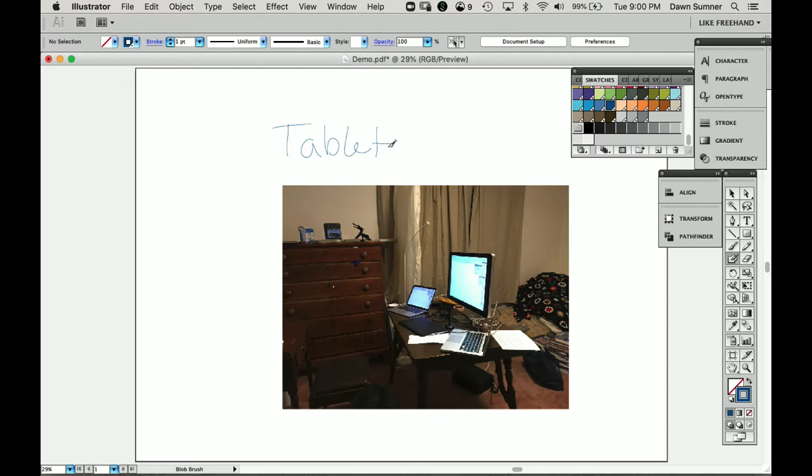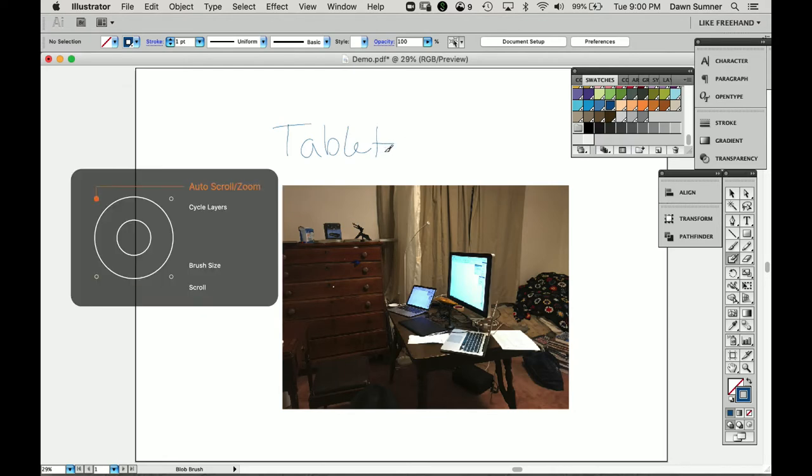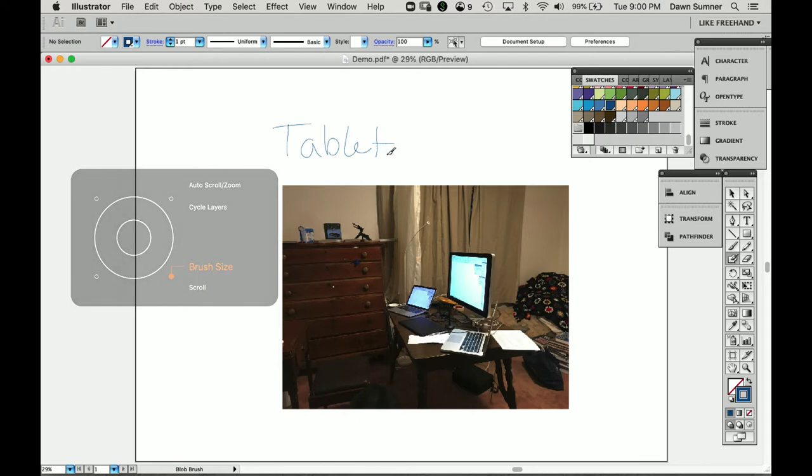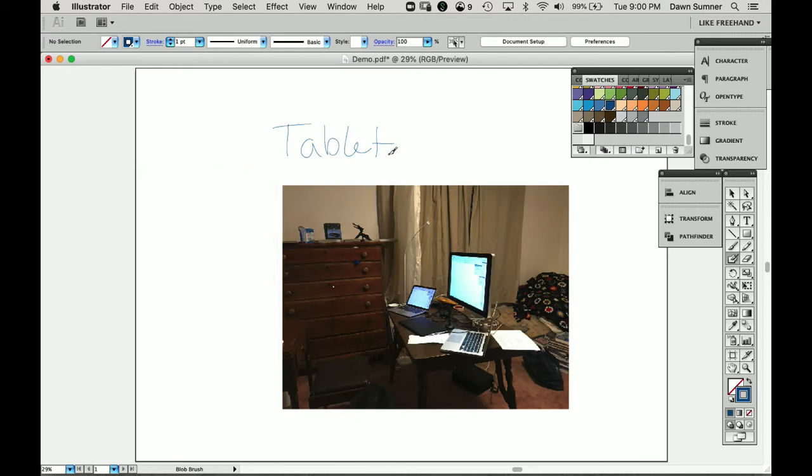That's a little narrow, so I happen to have a tool set up to change my brush size. I'll talk about that in a minute. We'll make it a little bit bigger. Yeah, so that's easier to read.